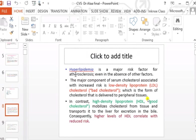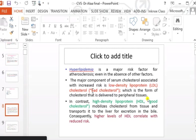Starting with hyperlipidemia — it is a major risk factor for atherosclerosis even in the absence of other factors. It is the sole factor in initiating and causing the progression of the atherosclerotic process. The major component of serum cholesterol associated with increased risk is LDL — low-density lipoprotein cholesterol — which is the bad cholesterol.